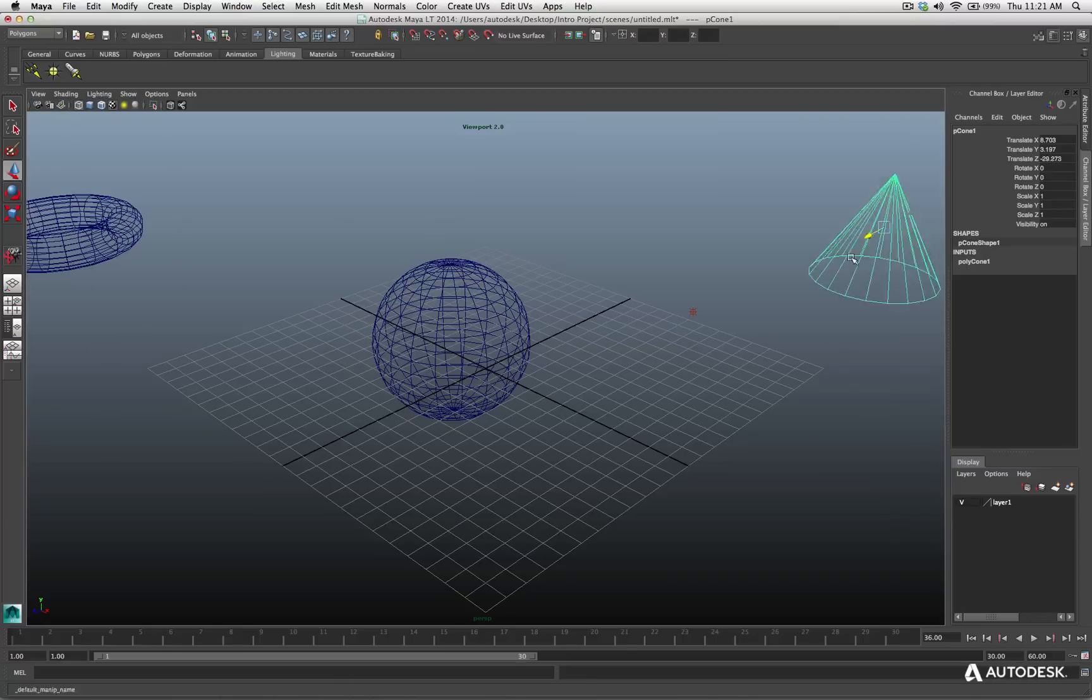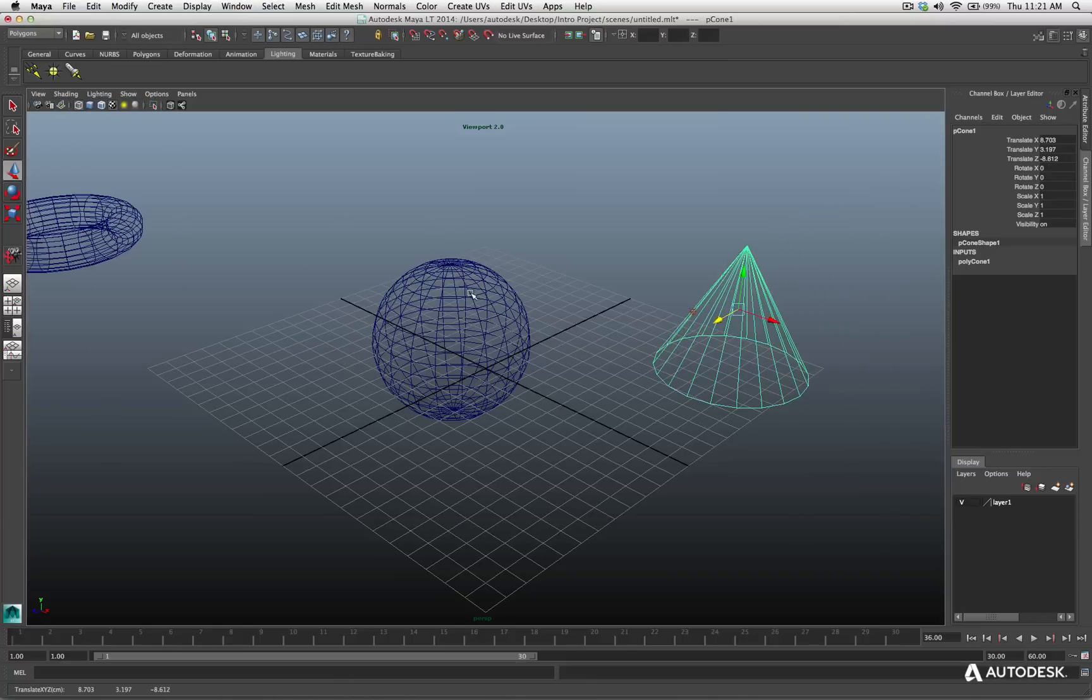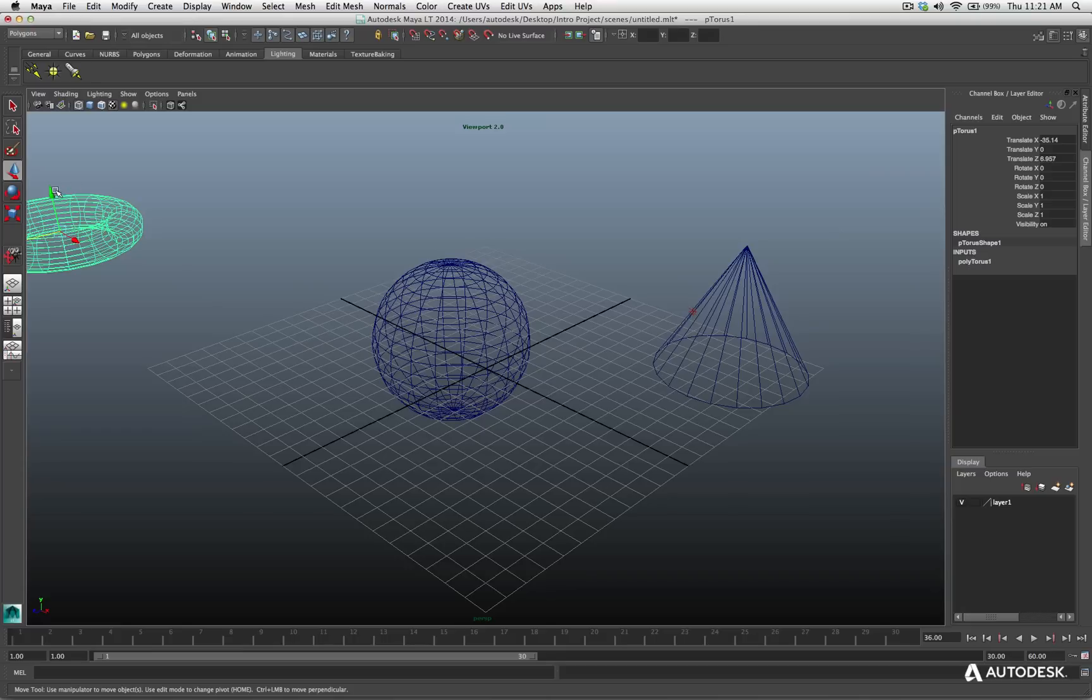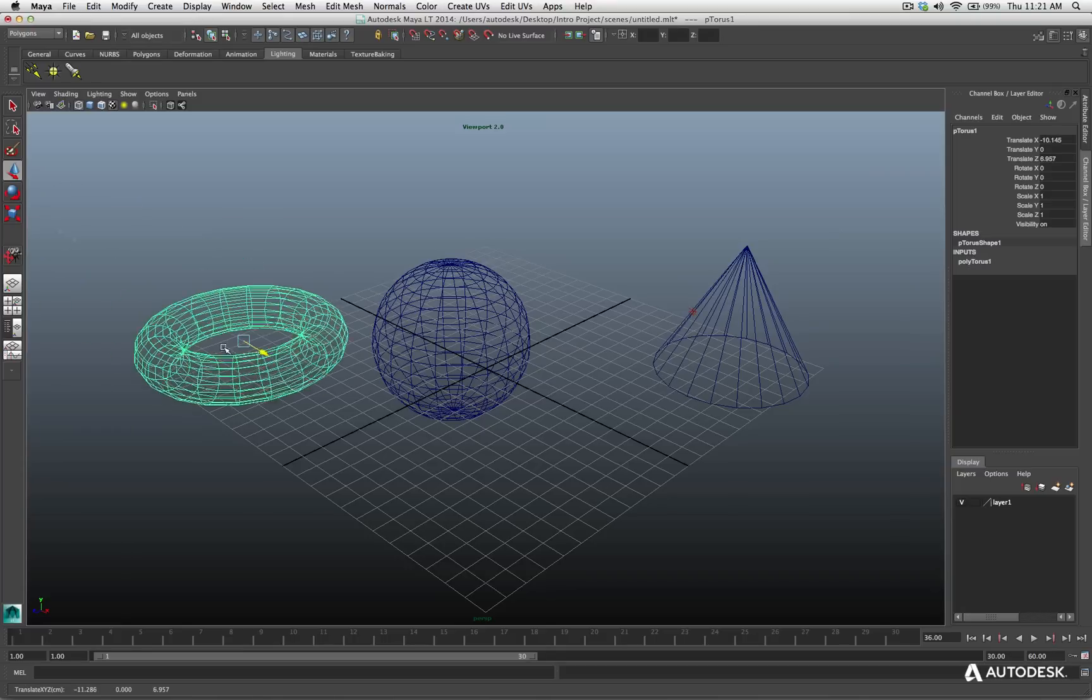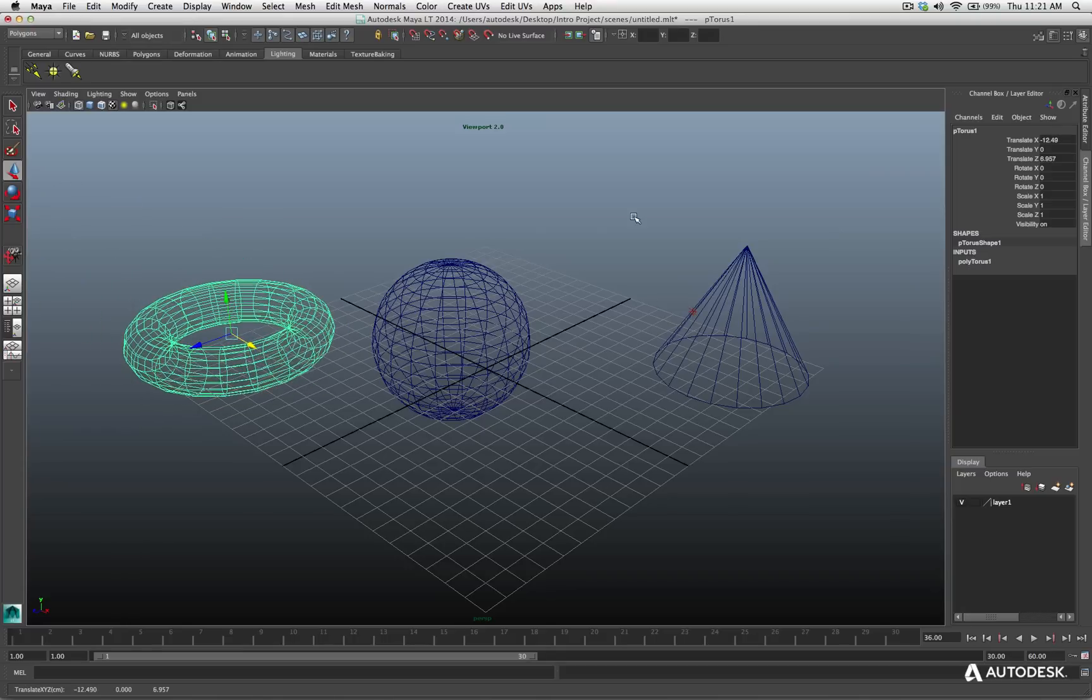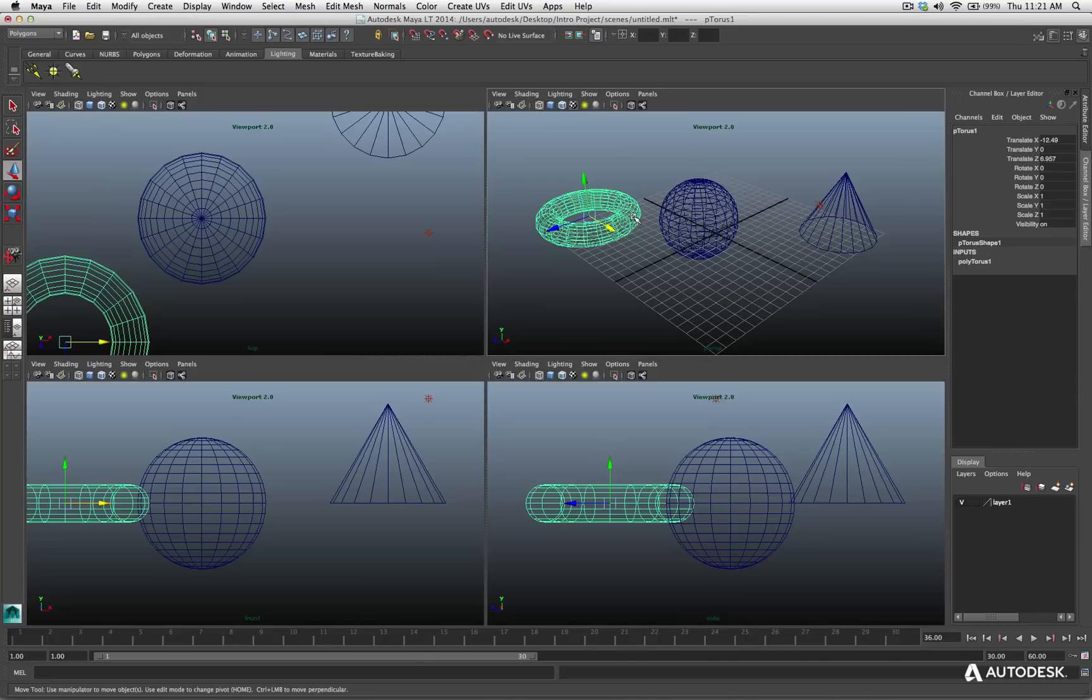And all of those options are available through your different view menu here, or using the hot keys. Let me just reposition this so they're back in the scene, like so.